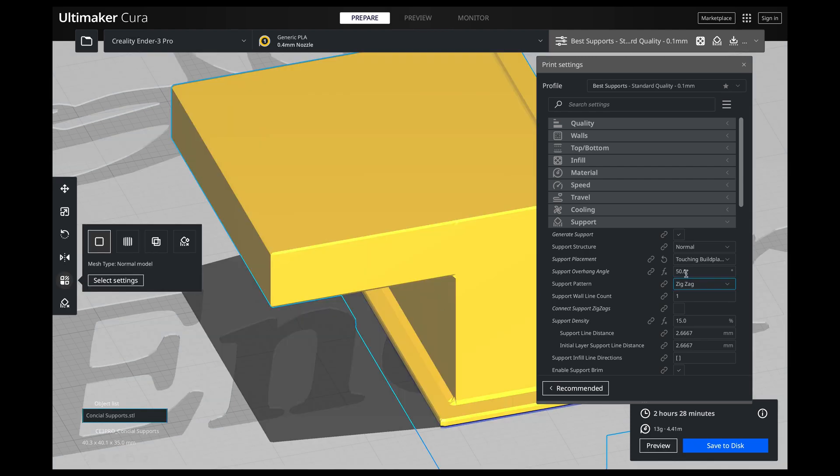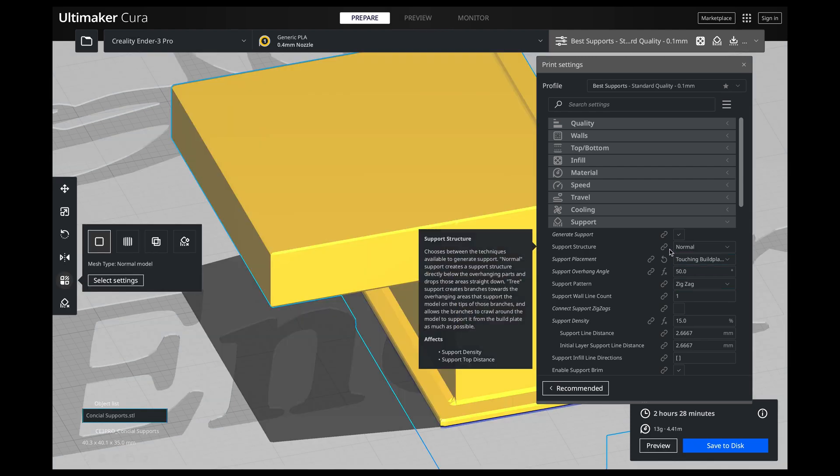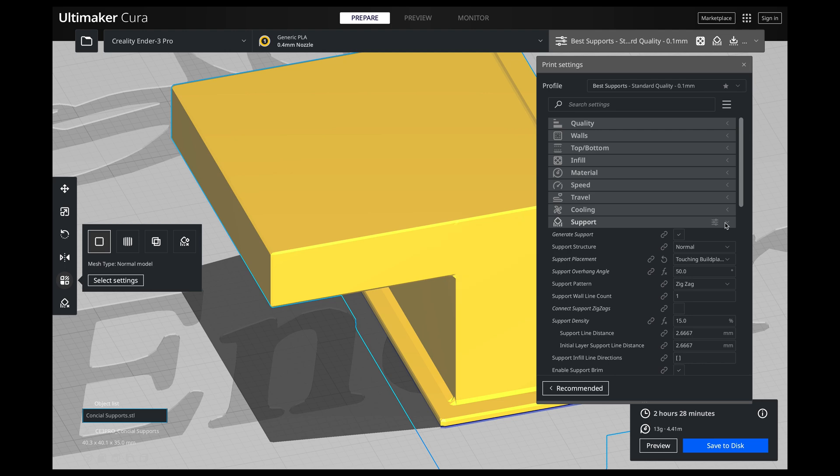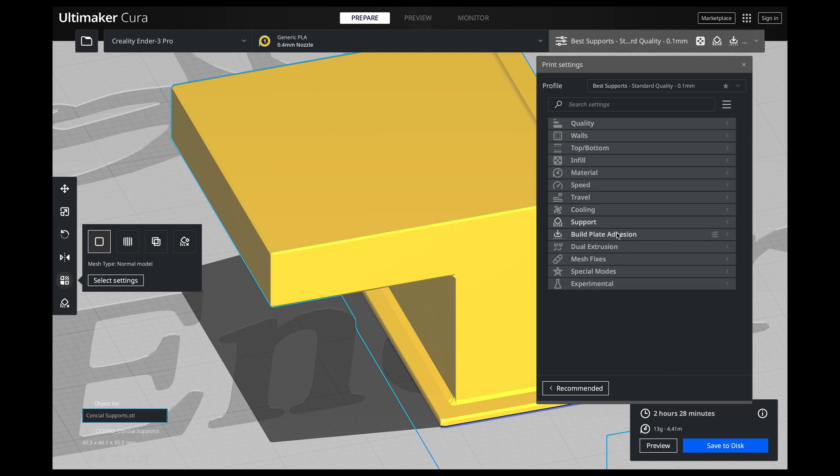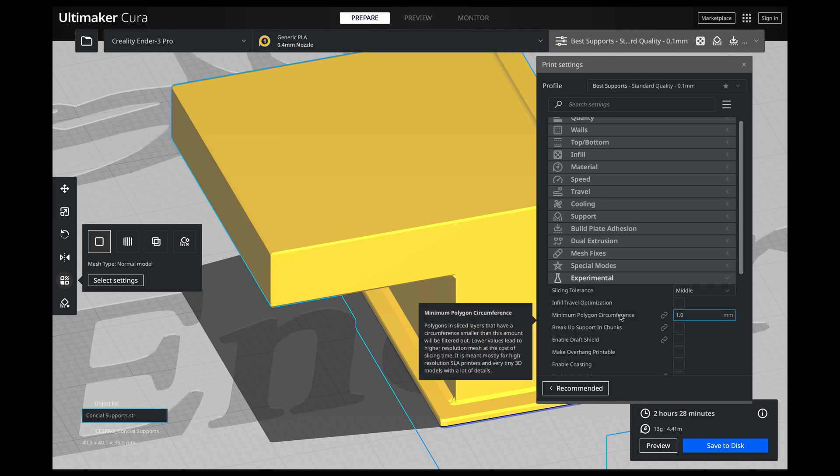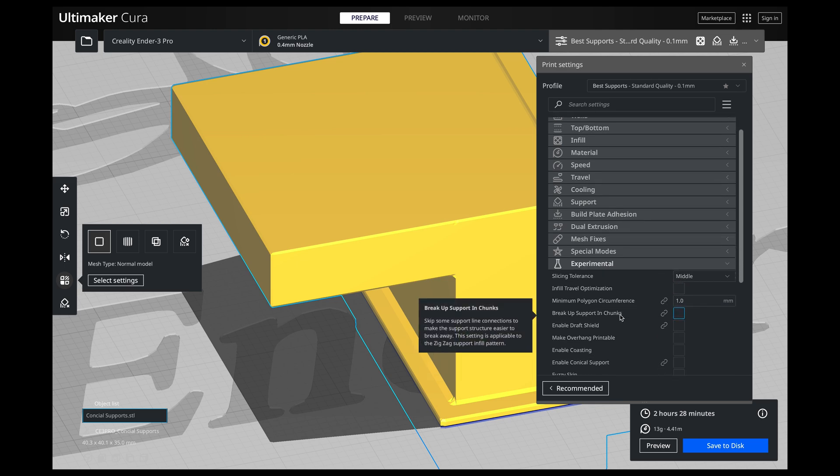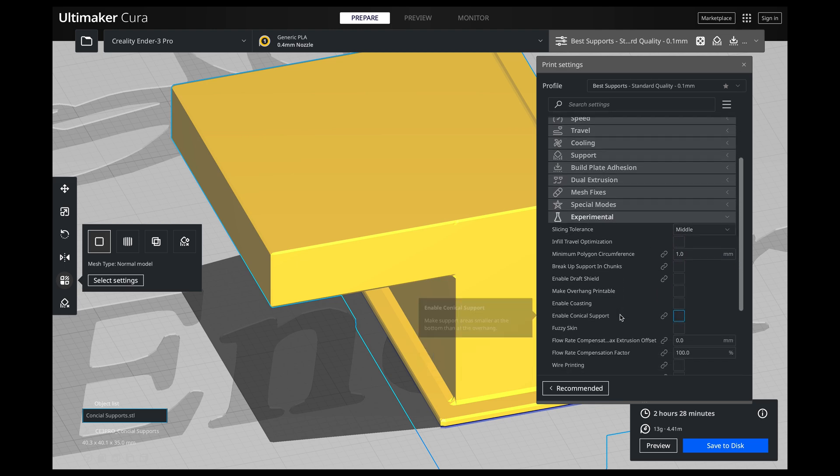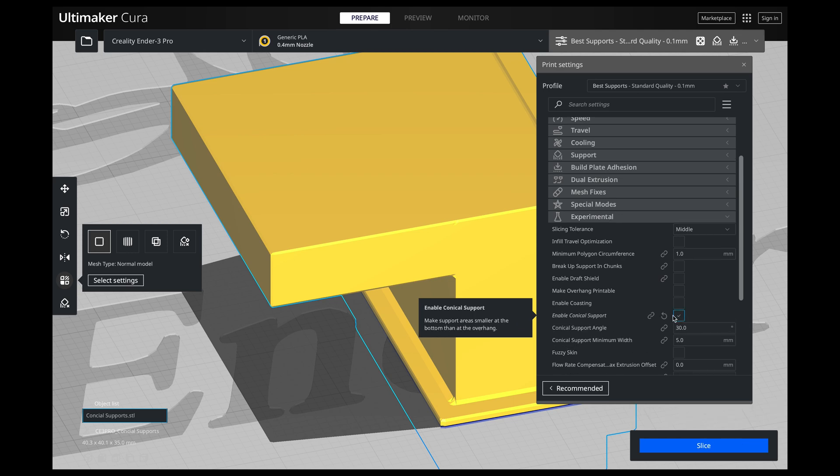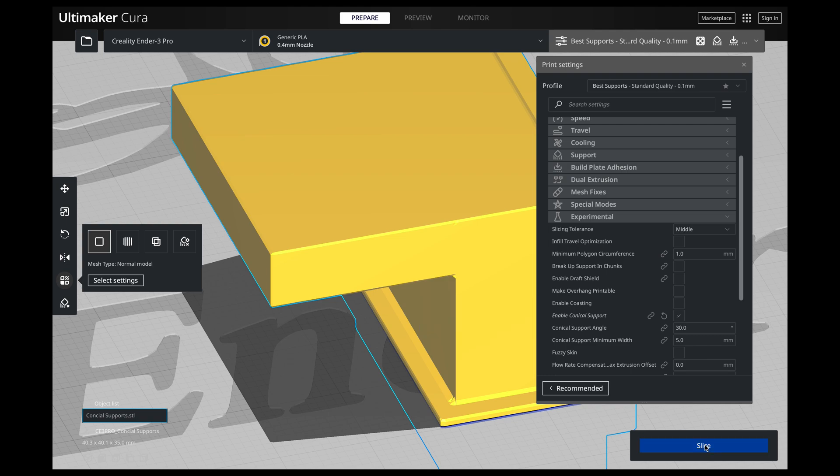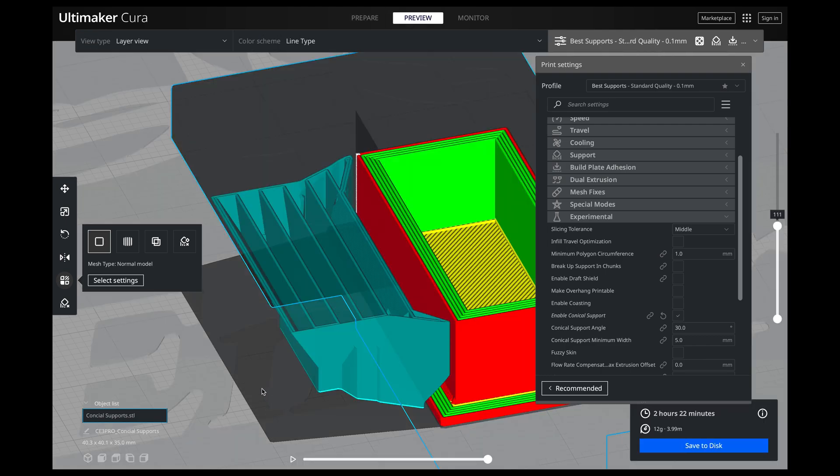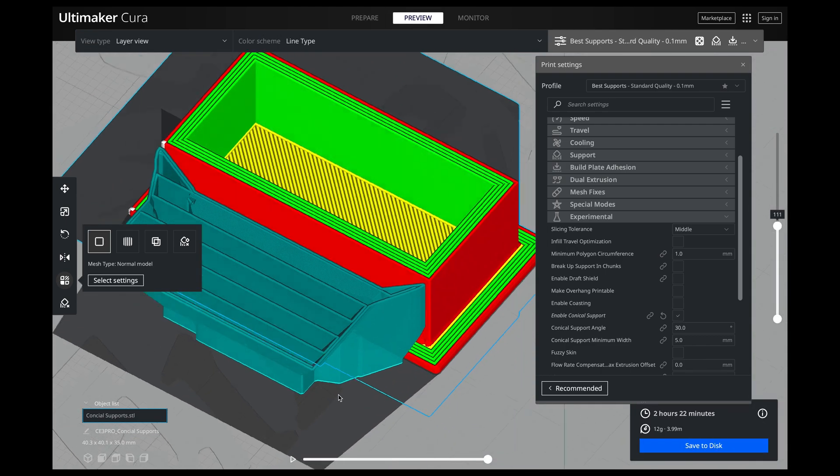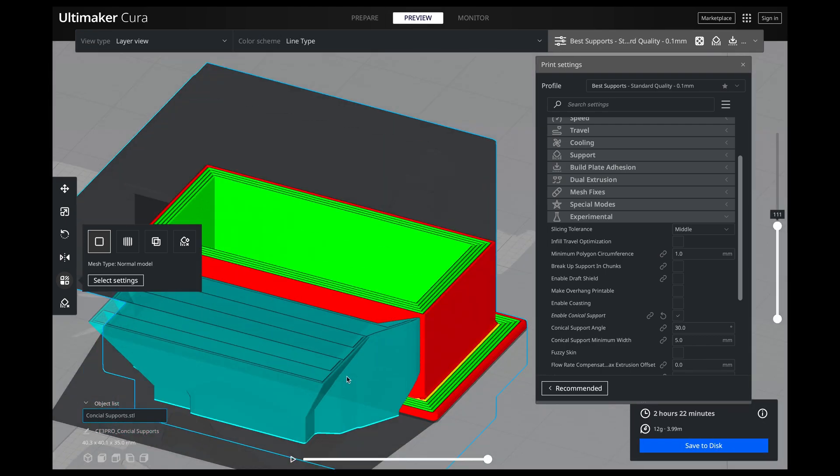So what we're going to do is we are going to go out of the support section and come on down here to experimental. And we're going to scroll down and where it says enable conical support, we are going to click that. Now, let's slice this up and we can look at this model now.